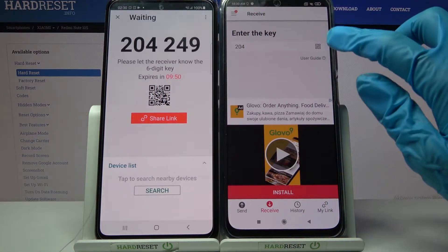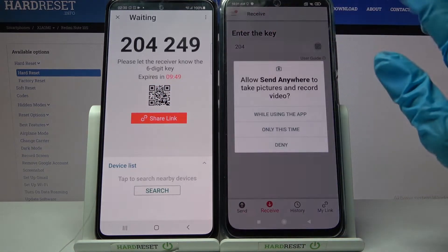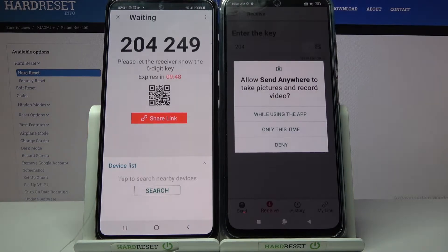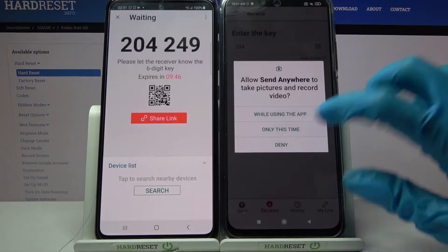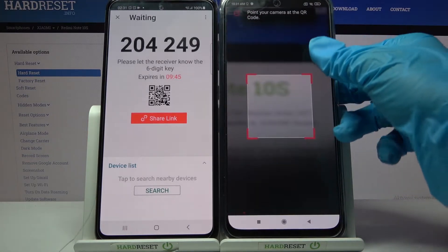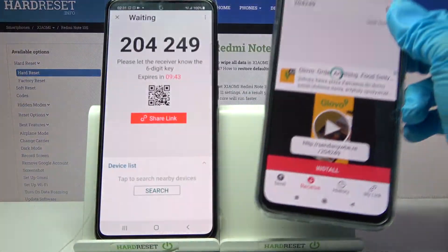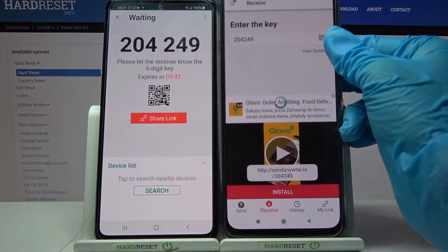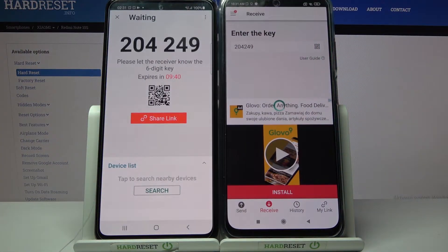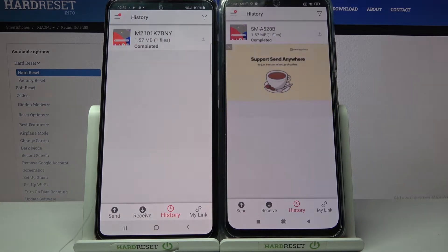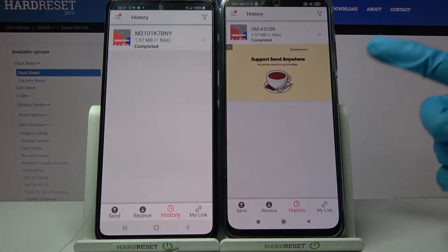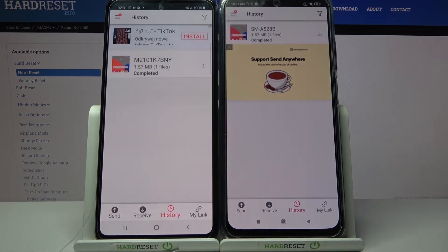You can input the key over here and tap on Receive, or scan the QR code. If you wish to scan it, click on the scanning icon on Xiaomi, choose 'Only this time' or 'While using the app' and point your device's camera at the code. Then we need to wait a bit. And as you can see my photo was successfully transferred.